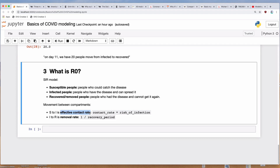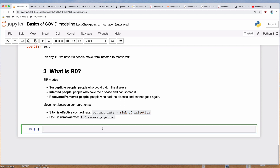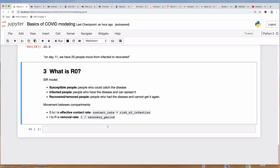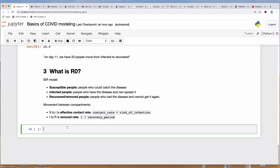We learned about the effective contact rate, which is the rate at which infected and susceptible people come into contact with one another, times the risk of infection — how likely the disease is to spread whenever there is contact between an uninfected and an infected person. We also learned about the removal rate, which is one divided by the recovery period. So if we have a four-day recovery period, every day about 25% of people will go from infected to recovered.